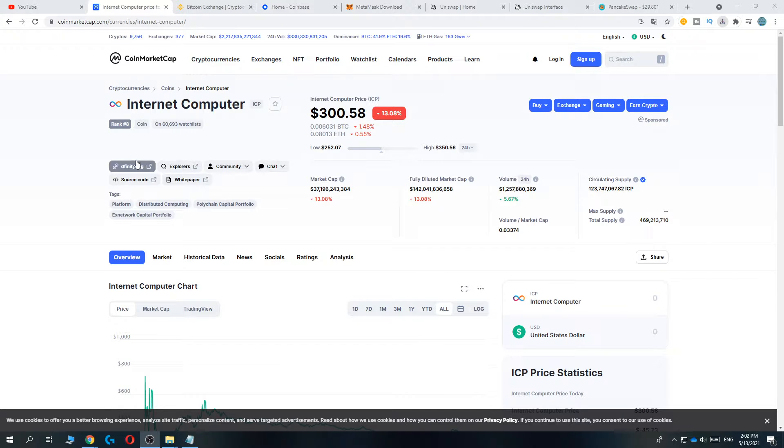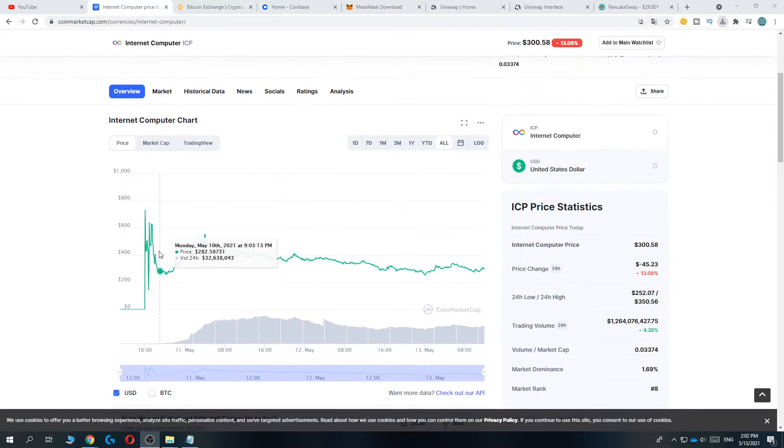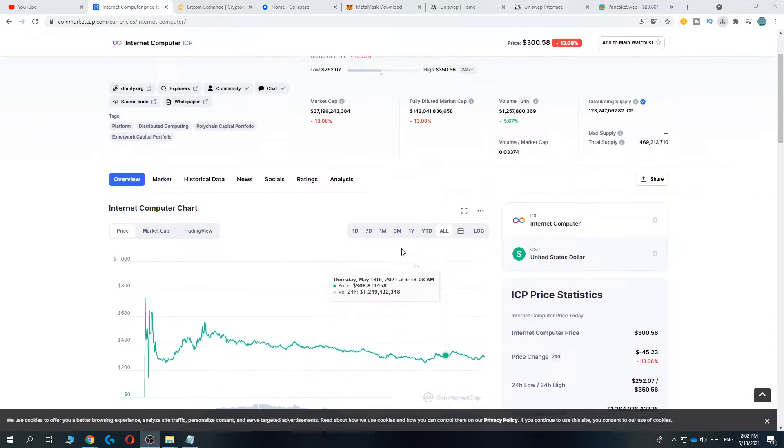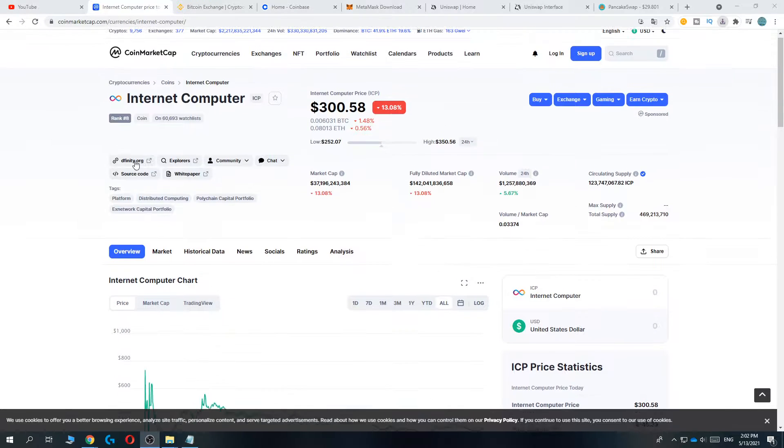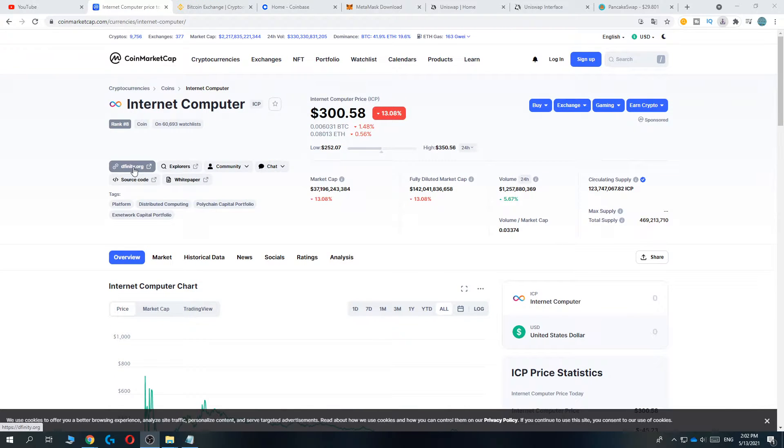The first thing you want to do is go to CoinMarketCap. Here you can see the graph — this is how it looks.